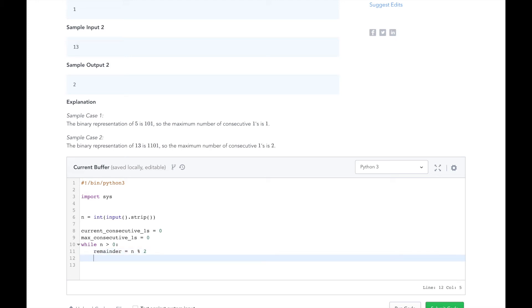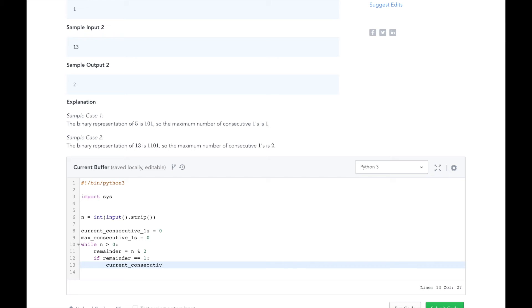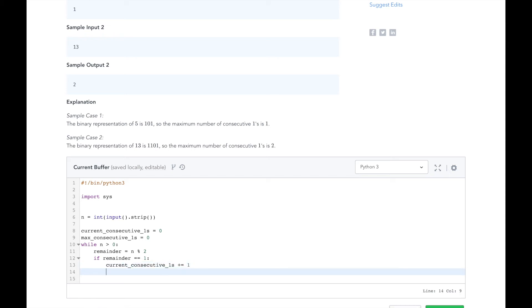Here we're using the percent as the modulo operator. If the remainder is equal to 1, we will increment our current consecutive ones counter. And if the current consecutive ones is greater than max consecutive ones, we will set max consecutive ones to that value.